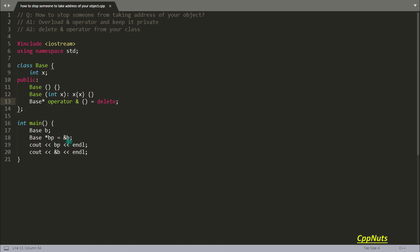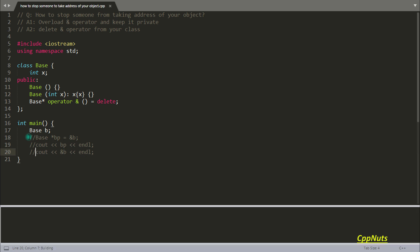So if you are not getting the address of your object, this code will compile. So just remove this one, this one, and this one. And let's compile this code. See, it has compiled.